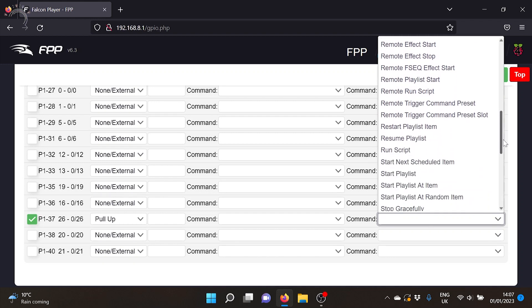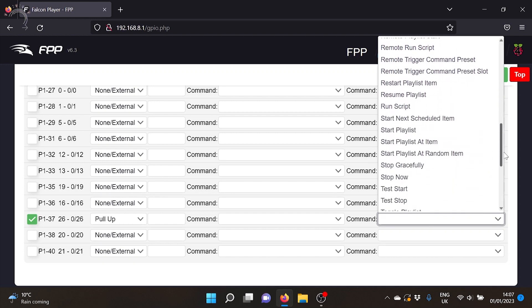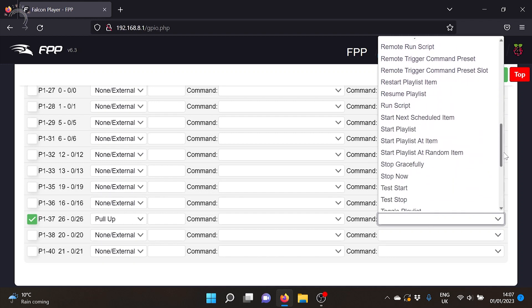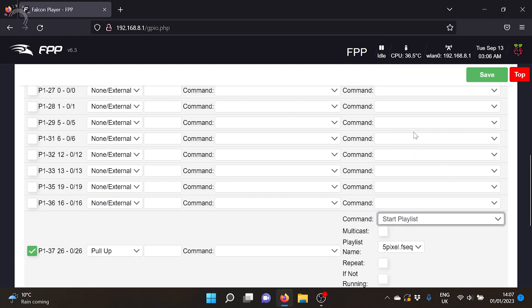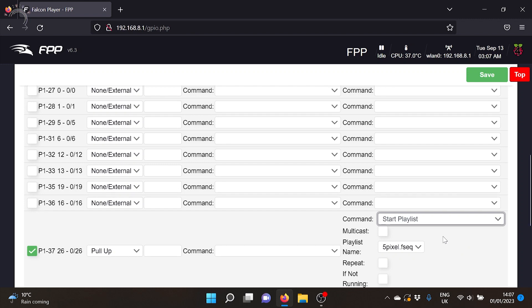So I'm going to go down to start playlist. So start playlist is what I'm going to go for and that option gives us the opportunity to not only start a playlist if we've got a full show ready to go but you can just select one individual sequence. Now I have got one little sequence on here called five pixel and that's just designed to drive the five little pixels that I've got connected to my Pi. So I've selected start playlist and got the right sequence so I'm now going to press save.